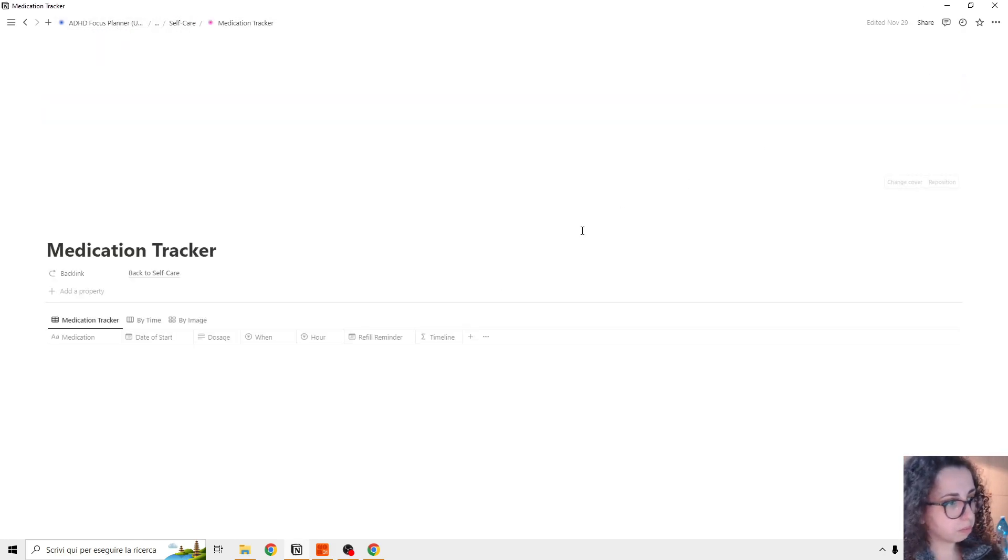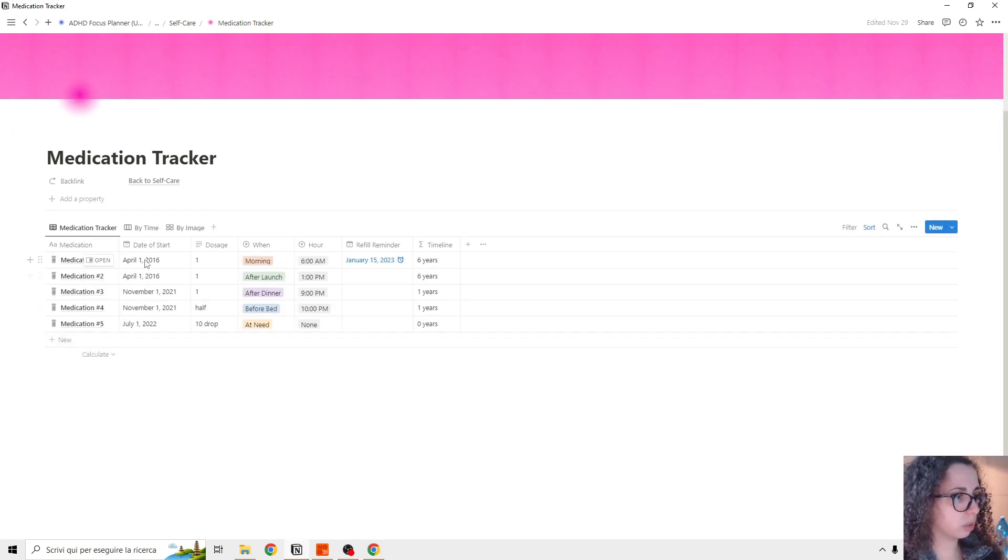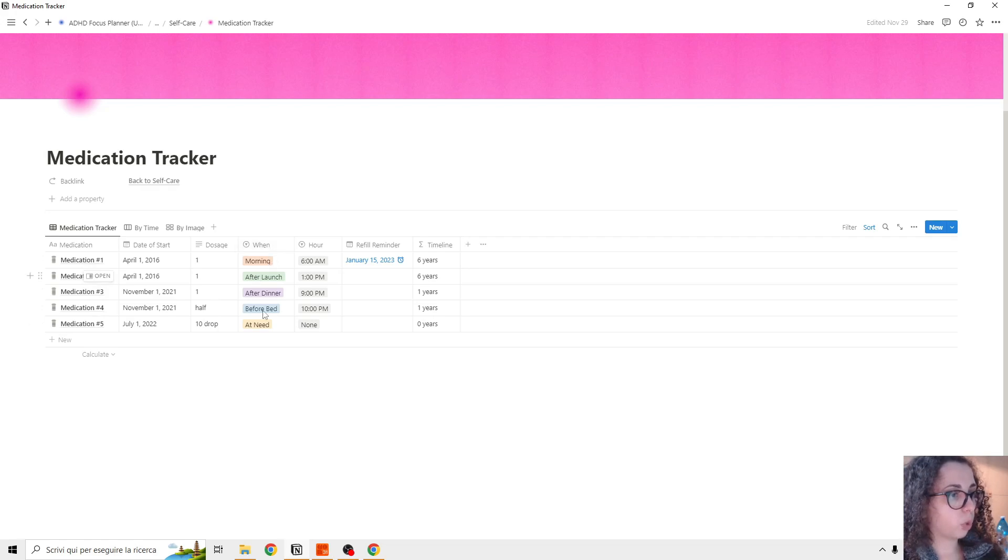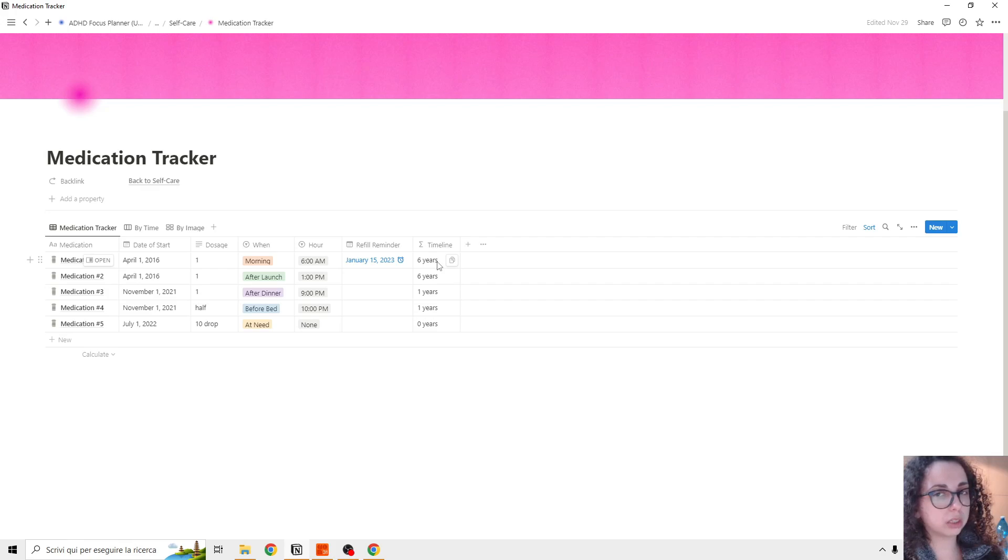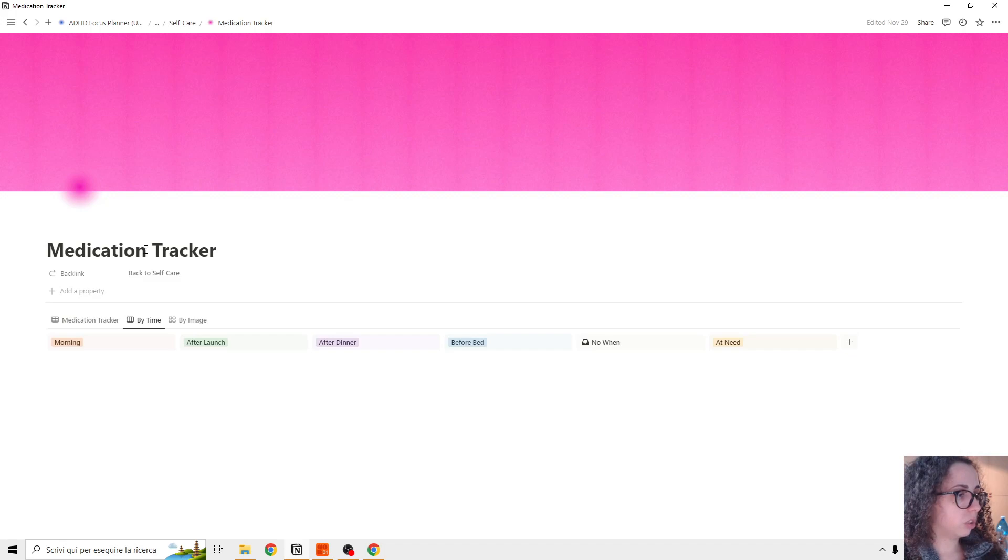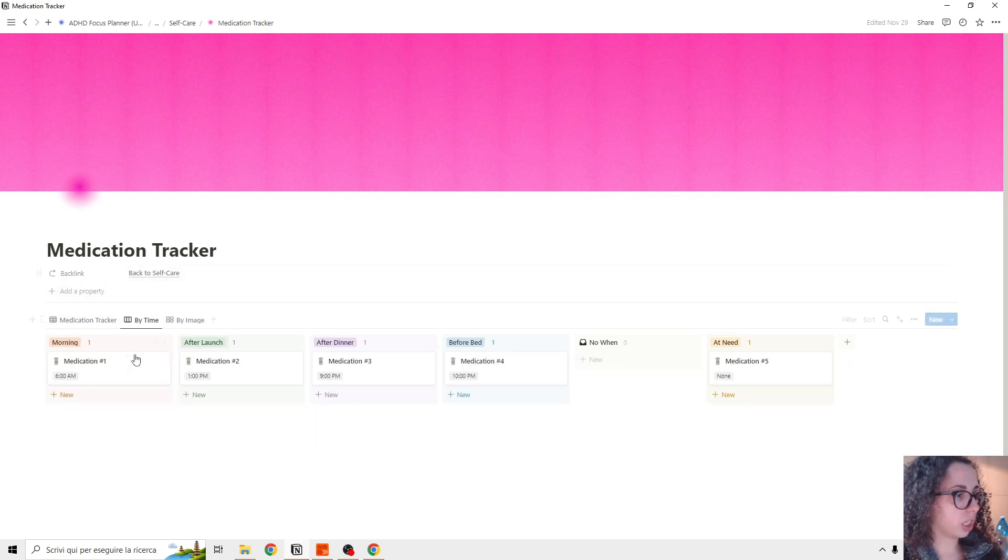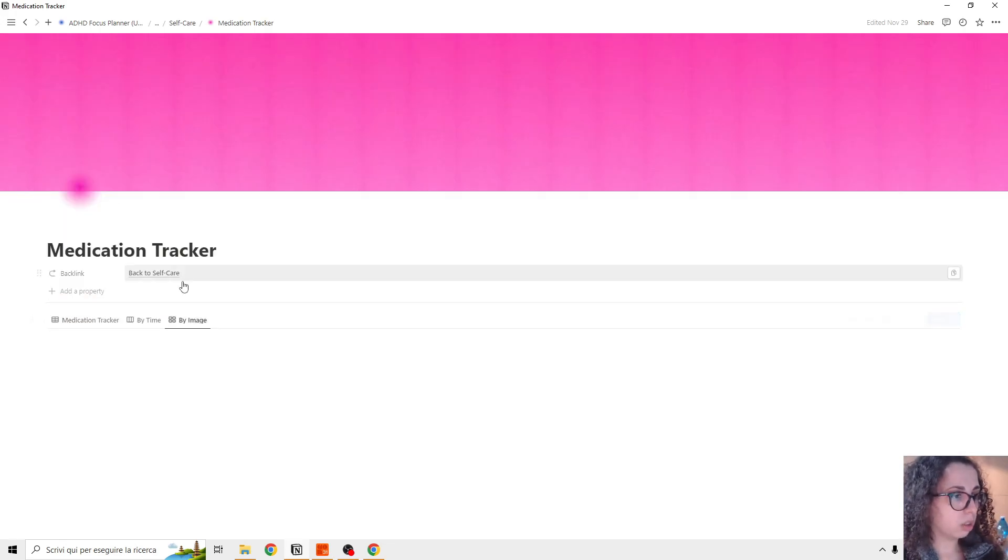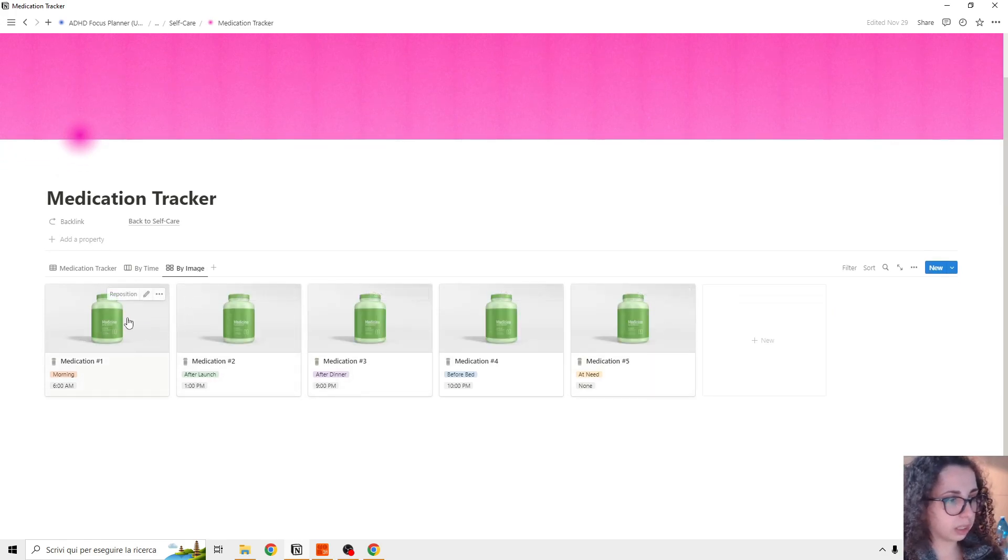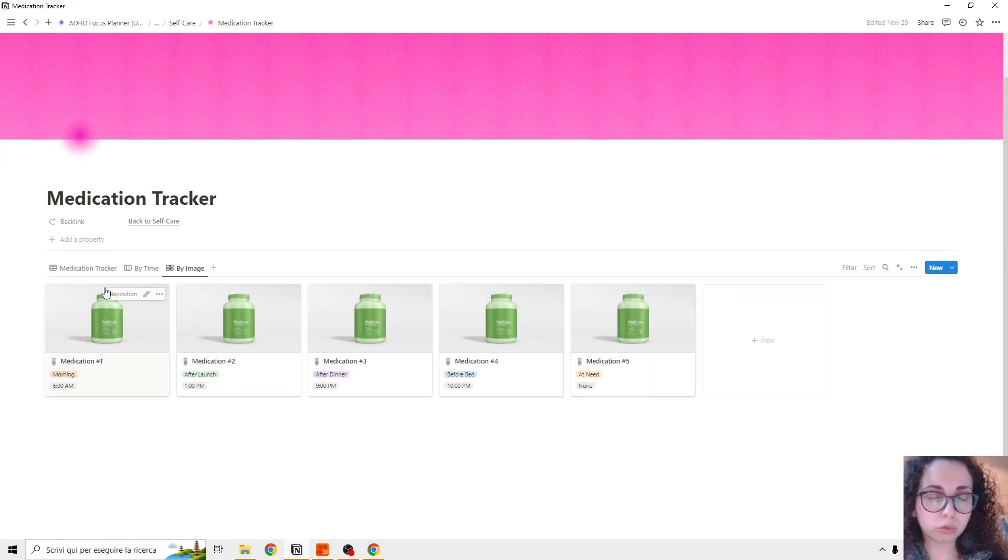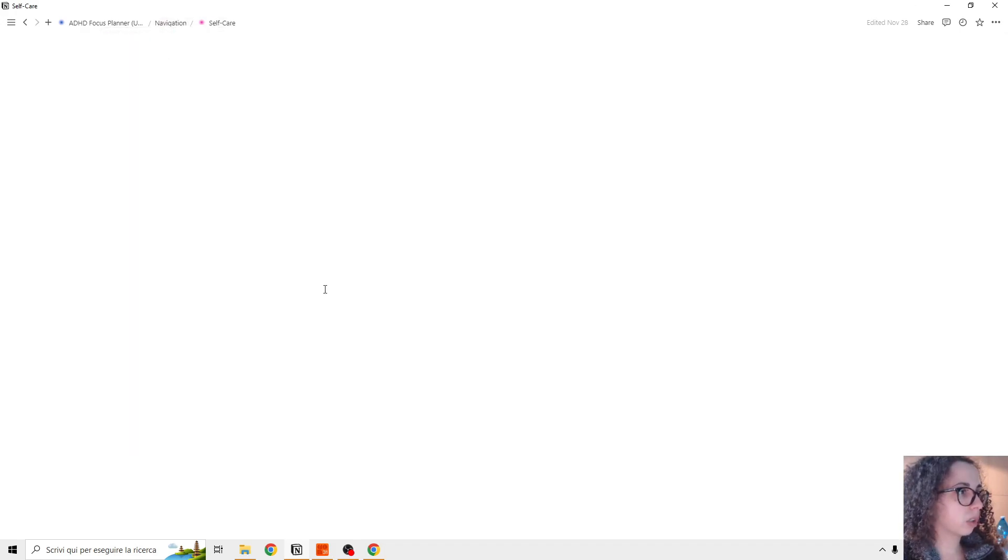We go to self care again, a medication tracker. So we can have our medication, the date we start, the dose, when we take this medication, the time. And there is also some refiller monitor that you can add. And these tell you how long did you take this meds. So you set up date of start. You see how long do you take this medication. Then you can check your medication tracker by time and also check by image. You can add the image if you have trouble remembering the medication that you take.